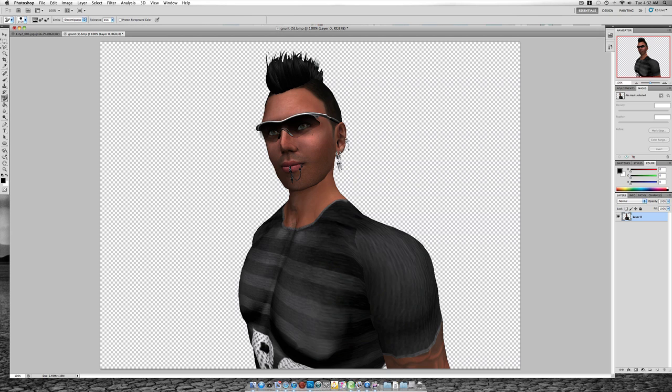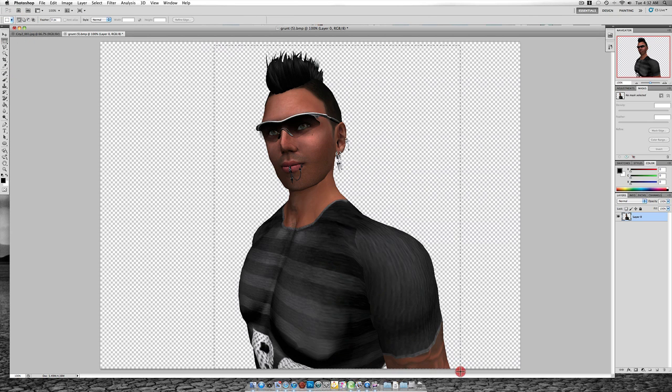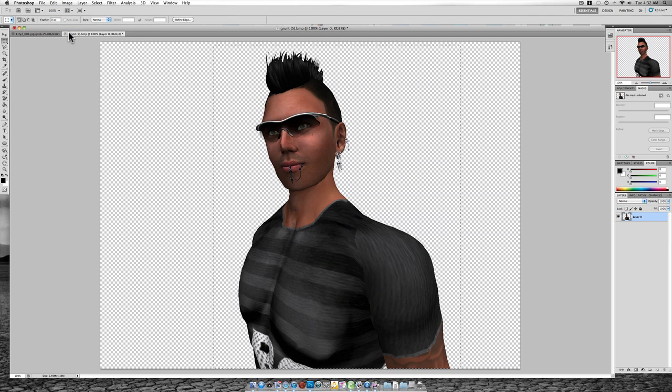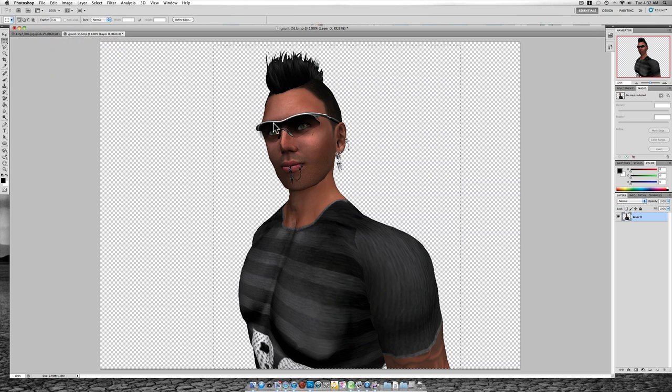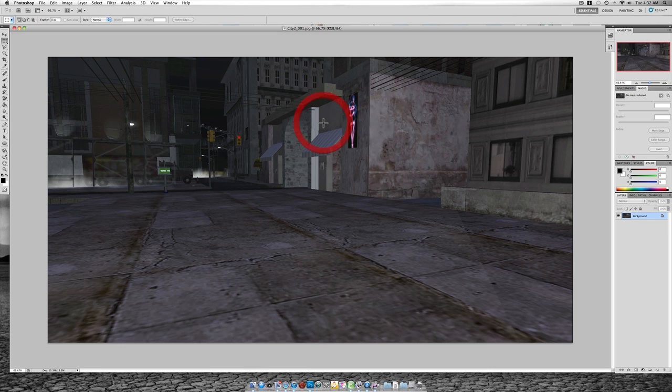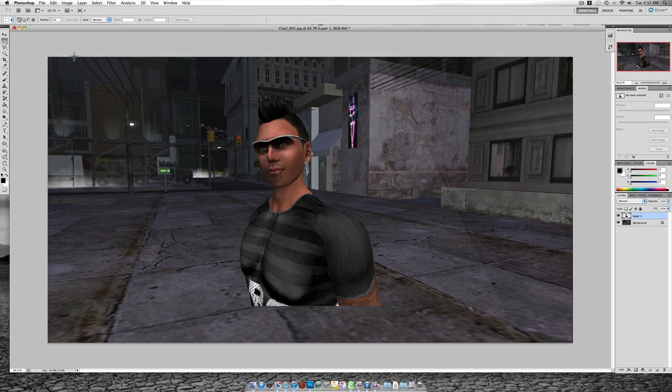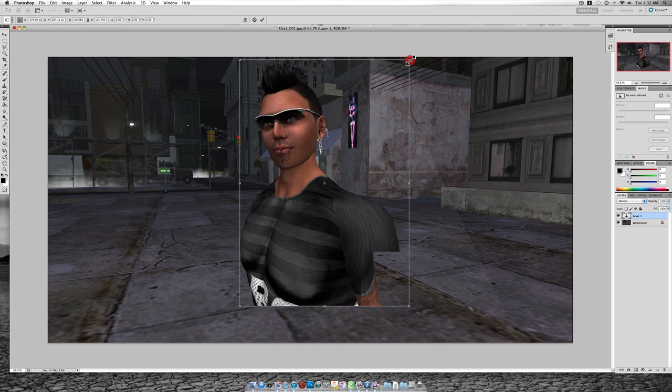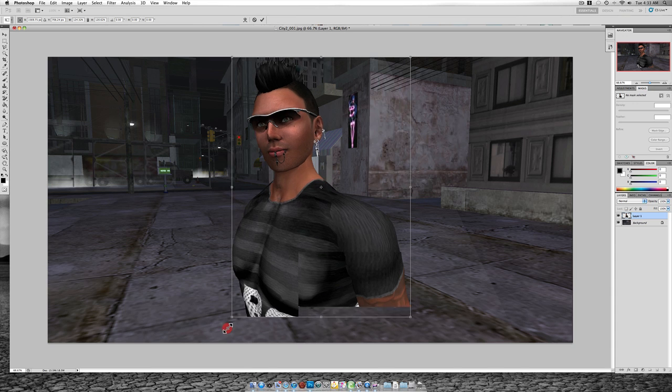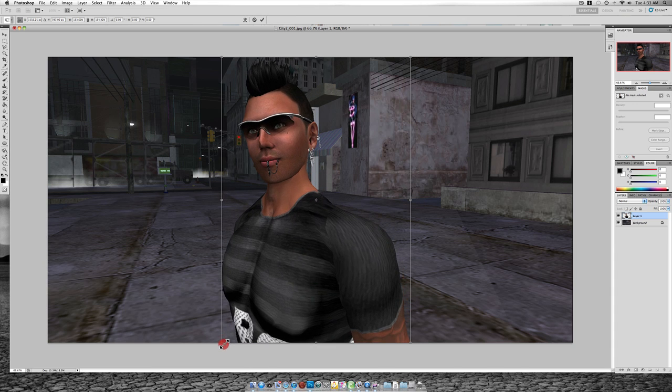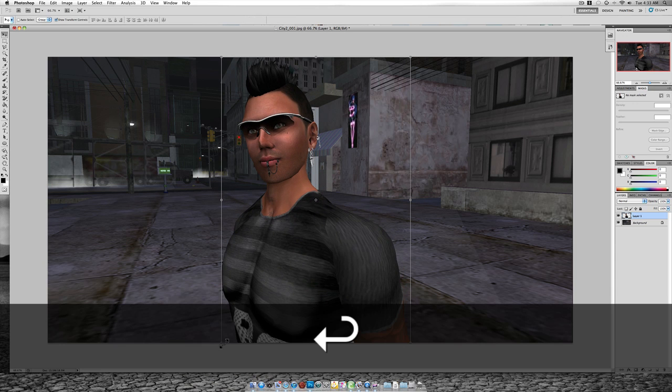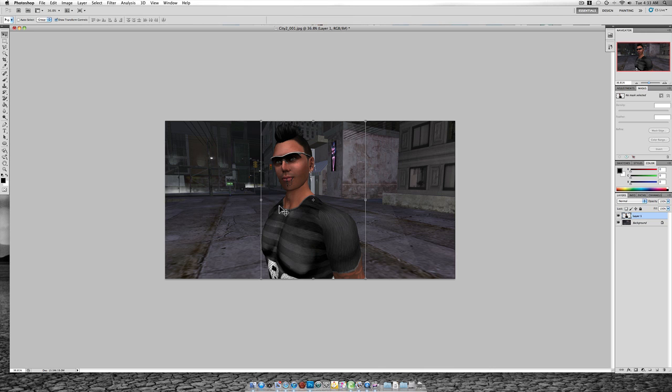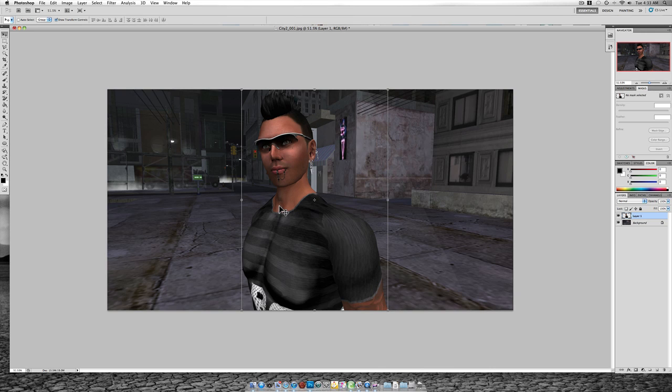Another thing that we want to do is when we have our avatar all nice and fixed up and awesome looking, we want to copy our merged and go find a background. I have a background all set up for us, and we're going to try to add this guy into this picture. Now, it's sort of a grungy picture, and he looks pretty grungy to me too, so it fits for me.